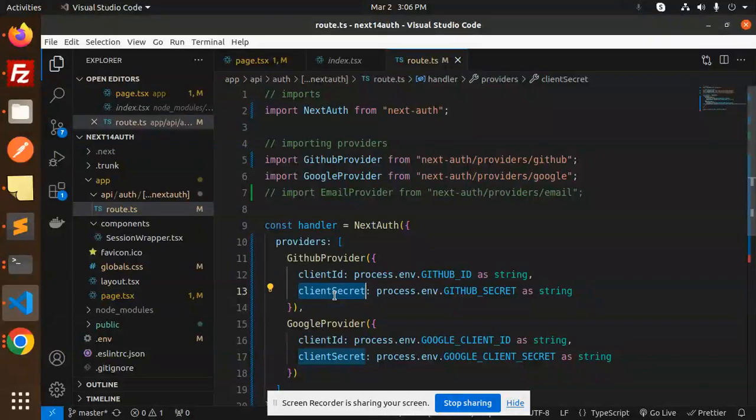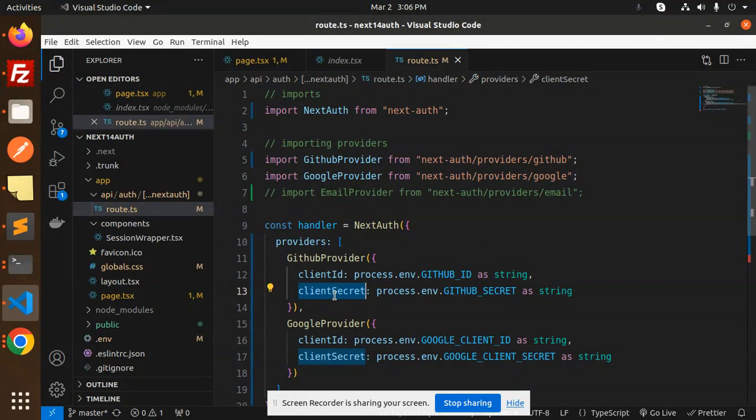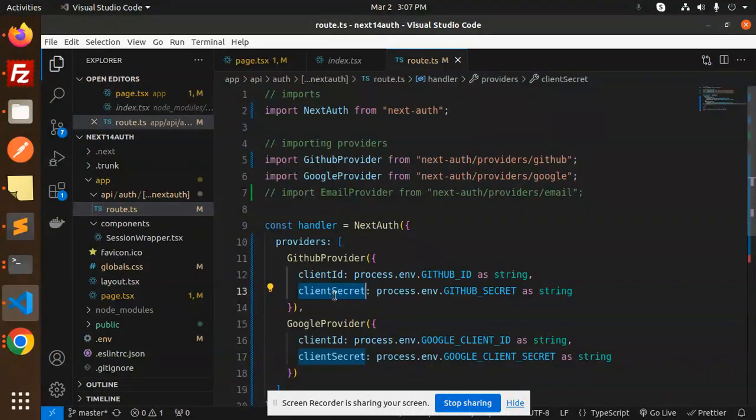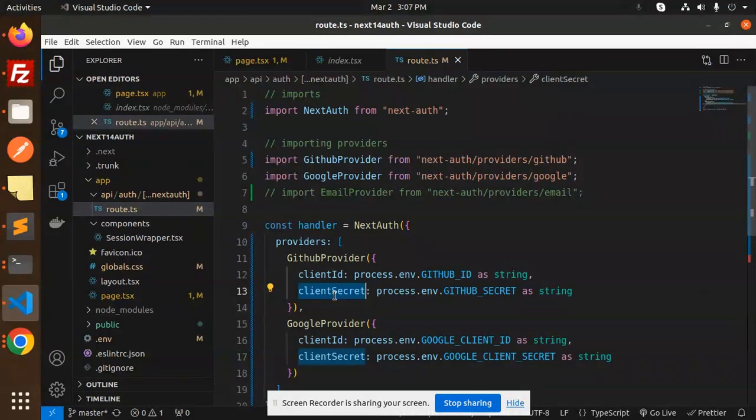If you don't know how to create the client ID and client secret, I will let you know in the next video how to create that and how to fetch that one. Currently, I have already made the account, so I am just using the GitHub ID and the GitHub secret.